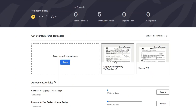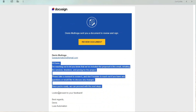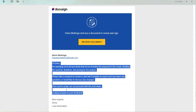On our DocuSign account we can see that we sent a proposal and a contract to our client for signing. When we open the email, we can see the documents with the emails we sent to our client. This is the proposal we are sending. To sign the document, the client just clicks Review Document.